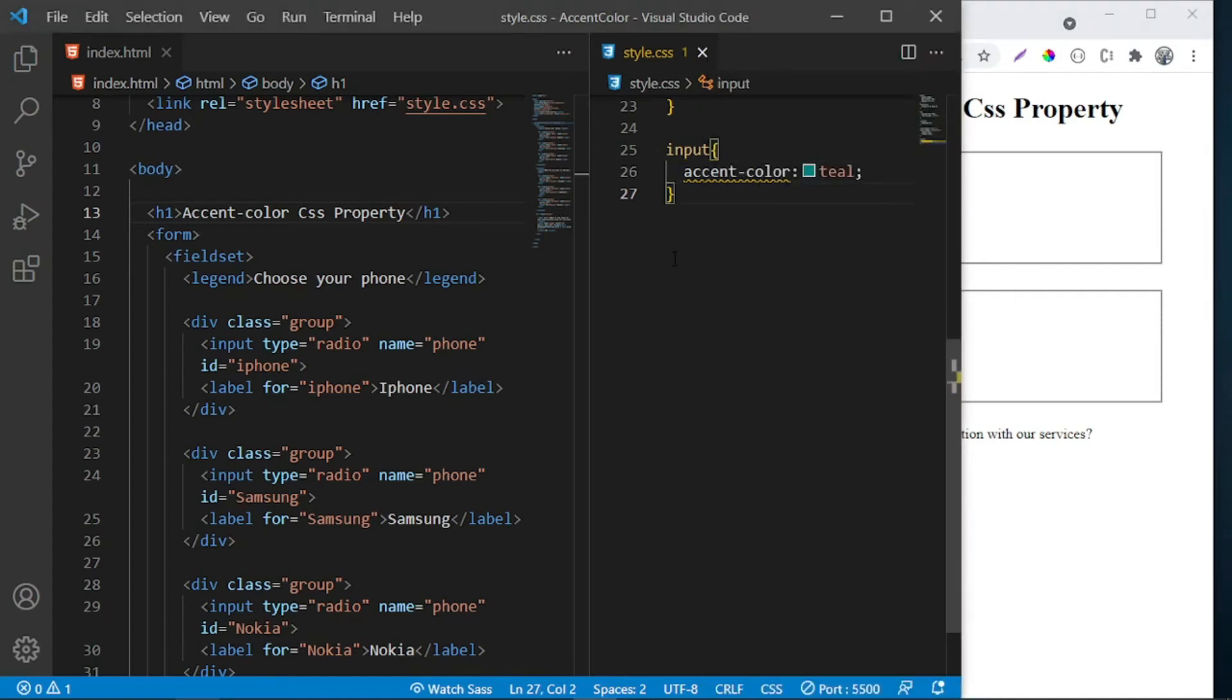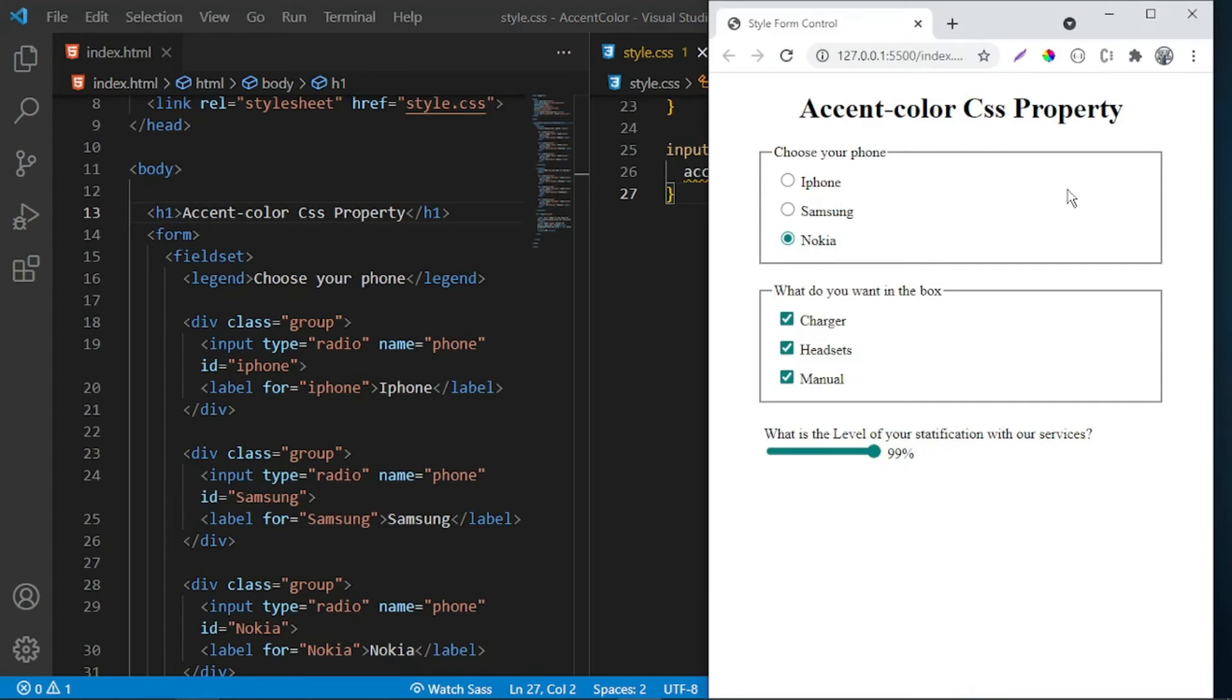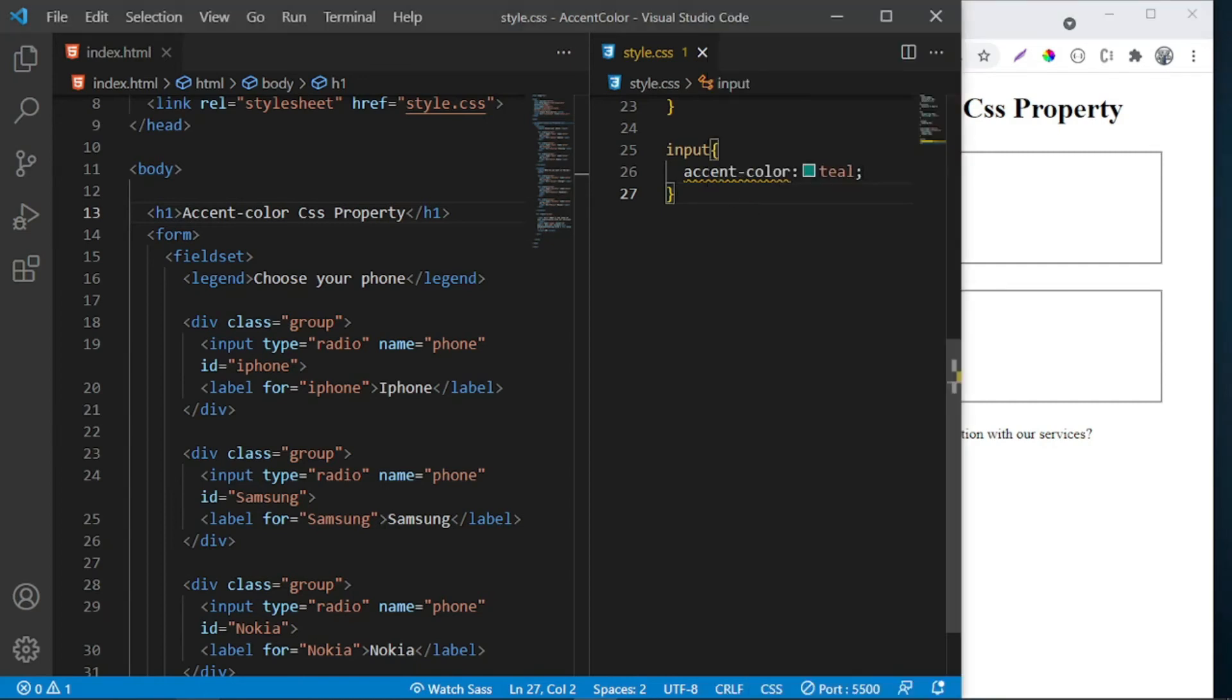As I said, it allows the page to specify a color used by the form controls. Instead of using the built-in color, which is blue, you can use this property and give your form controls a unique color that you want.